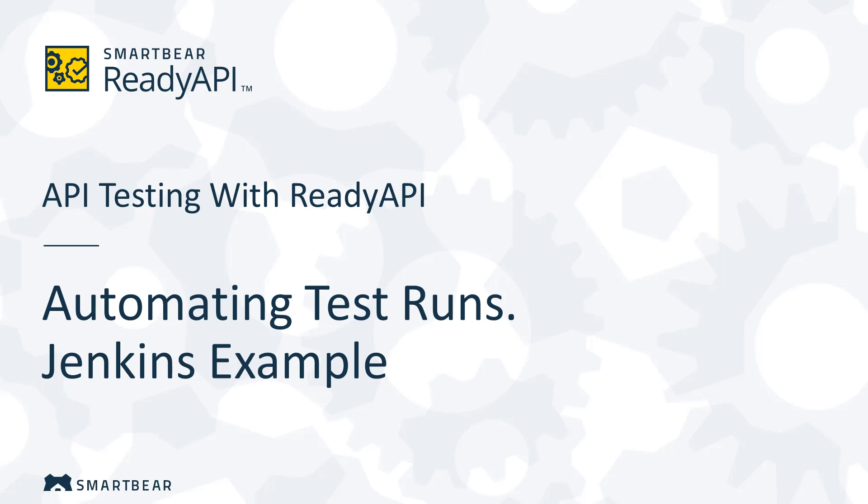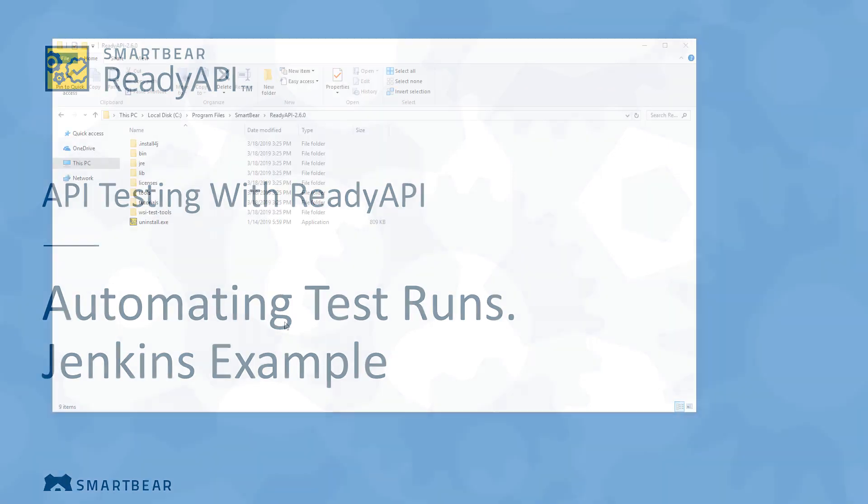In this video, we will describe how you can automate execution of functional tests you create in SOAP UI Pro.